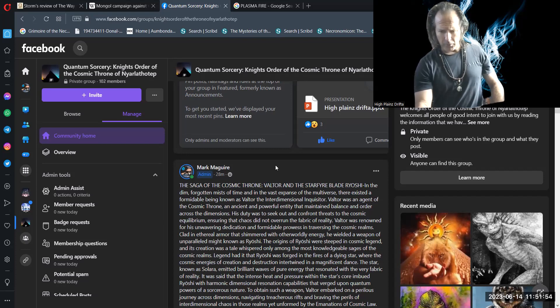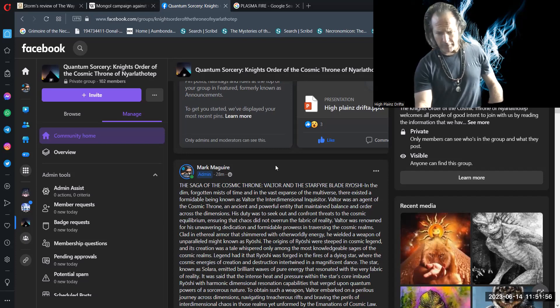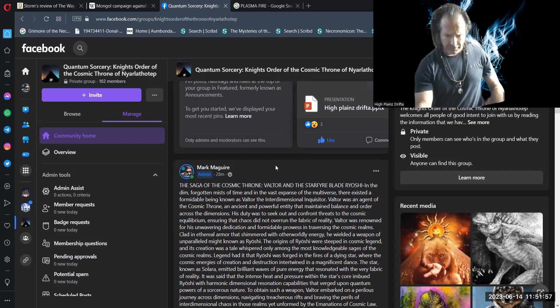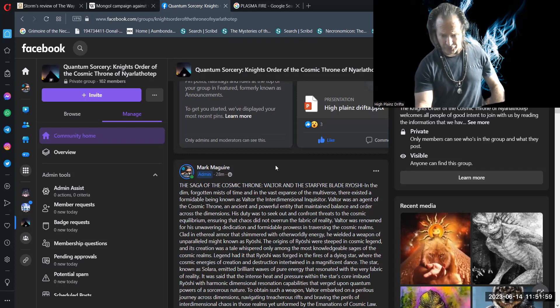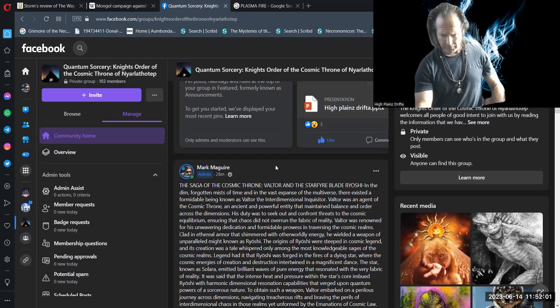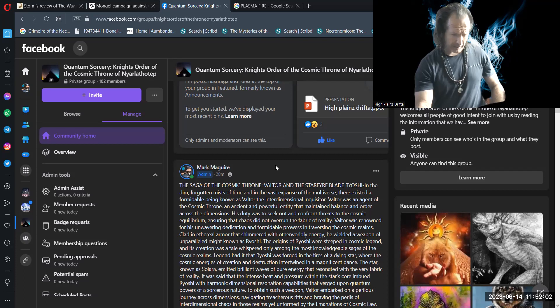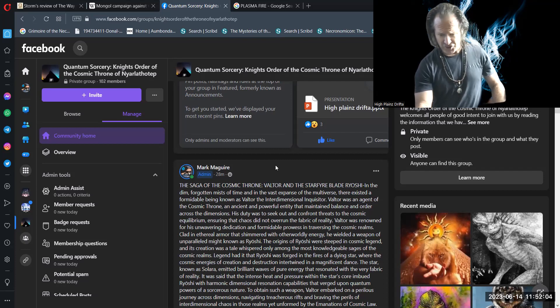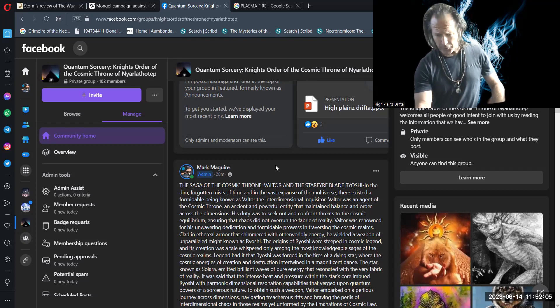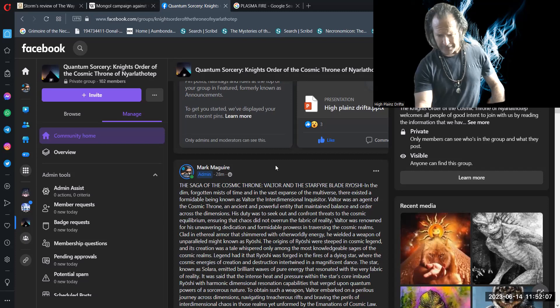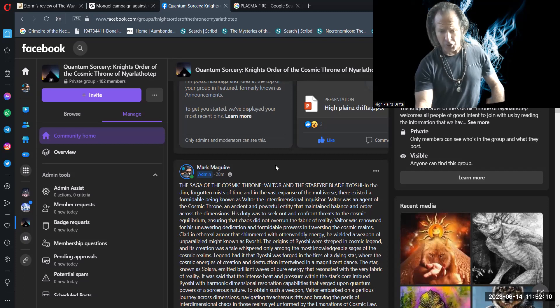Valtor was renowned for his unwavering dedication and formidable prowess in traversing the Cosmic Realms. Clad in ethereal armor that shimmered with otherworldly energy, he wielded a weapon of unparalleled might known as Ryoshi.